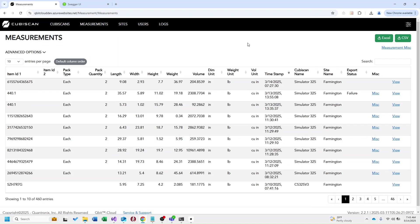This is our measurements table. This table contains all measurements received from the kubiscans defined on the other page. Here we are collecting your item ids or barcodes as well as any other dimensional data coming from the kubiscan. In qubit cloud you also have the option to configure miscellaneous fields to attach to your measurements.